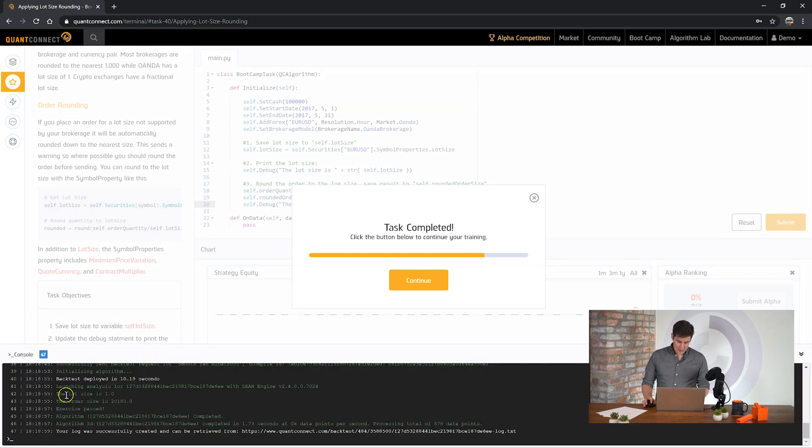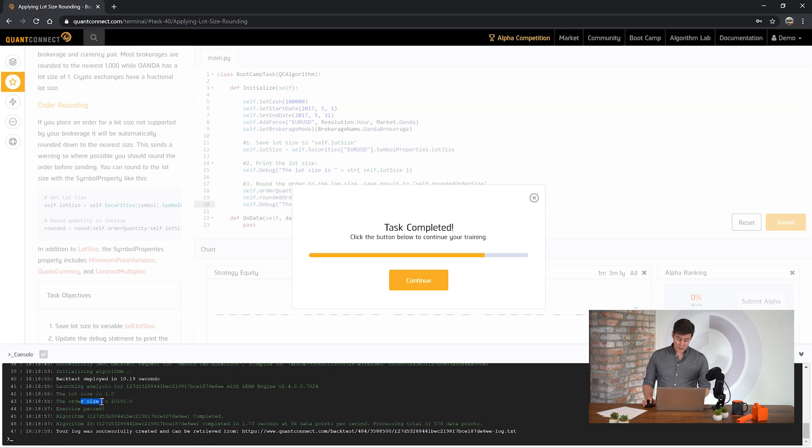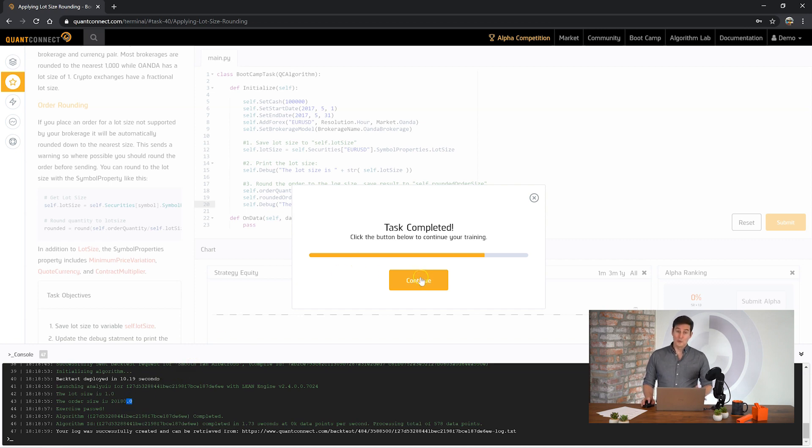Okay, you can see here in the debug statement that the lot size for this brokerage is 1, and so the rounded order size has been rounded to the nearest one. As we expected. Okay, awesome. We passed the task. Let's see what's next.